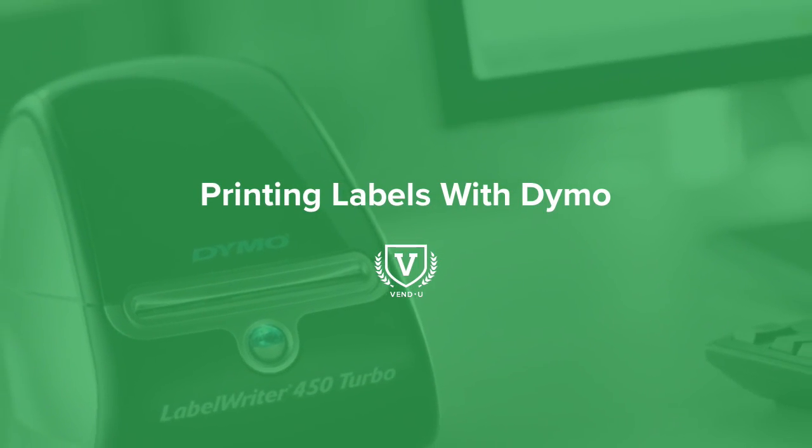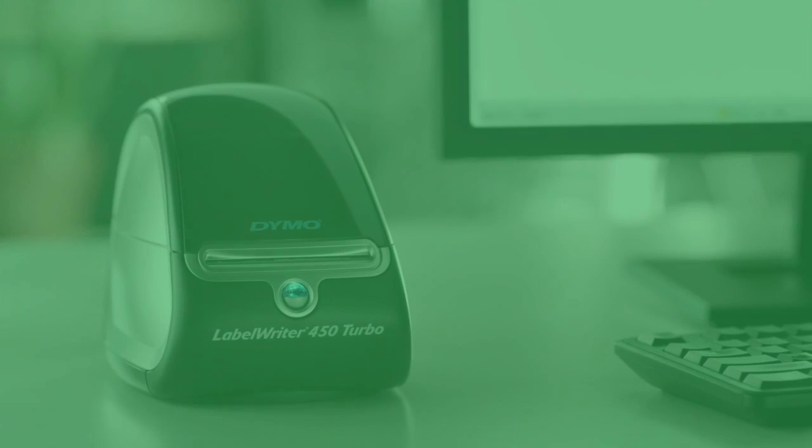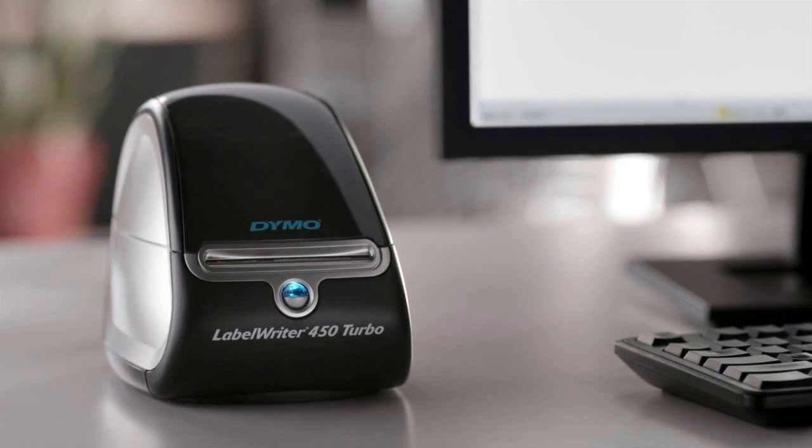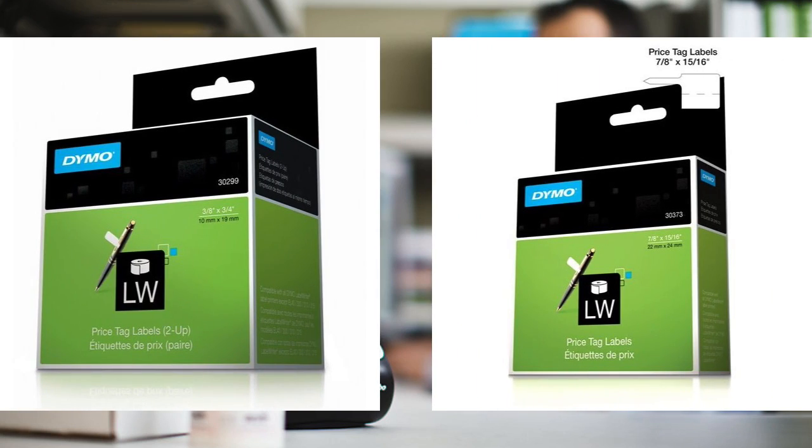Dymo's Label Writer 450 Turbo allows you to customize and print product and barcode labels straight from your Mac or PC. Dymo supports a wide variety of label options, including butterfly and rat tail labels.